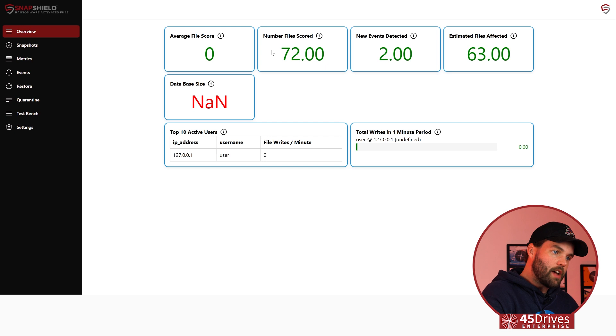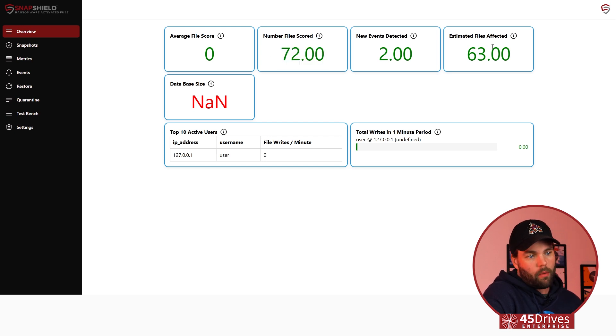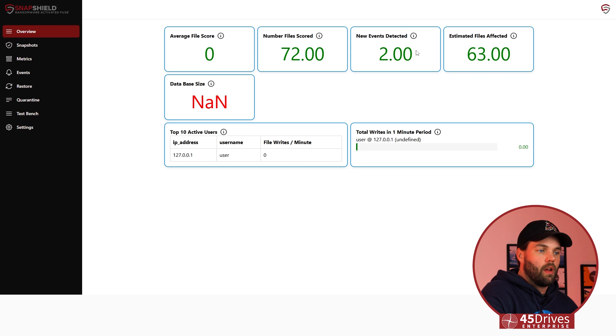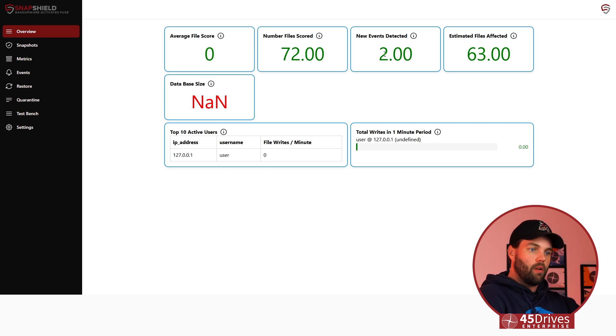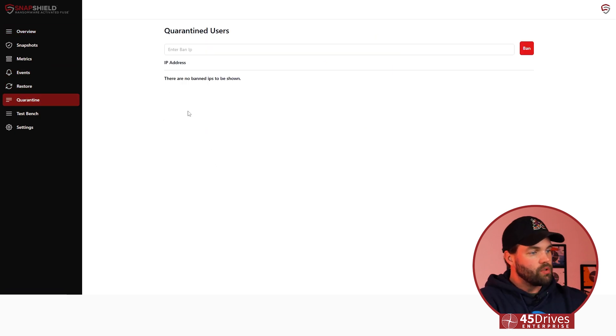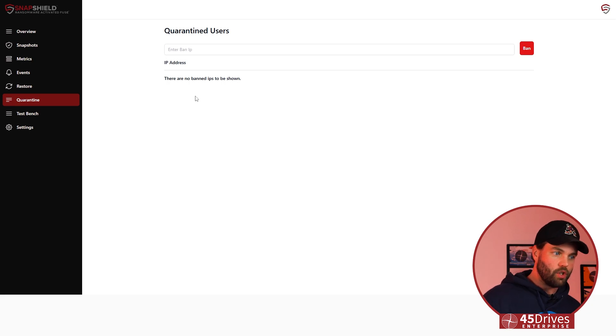Right now you're looking at the dashboard - how many files were scored and so on - but you can see that two events were detected. We ran two attacks on this server prior to this. What would happen is you get notified, you get an event, and you'd go down to quarantine where you would see a user - they'd be banned, they'd be shut off. That IP tells the administrators that the computer the ransomware was coming from got cut off.